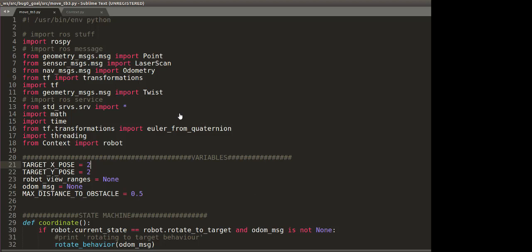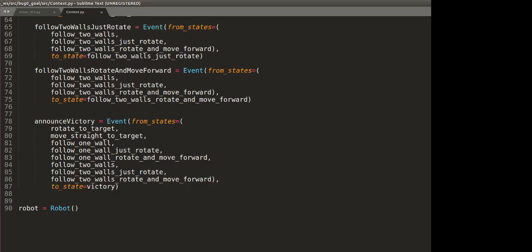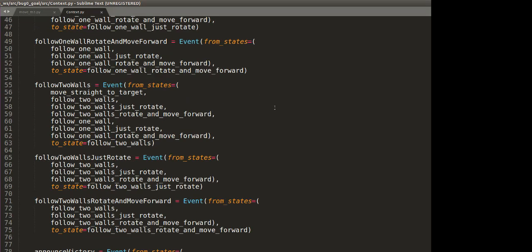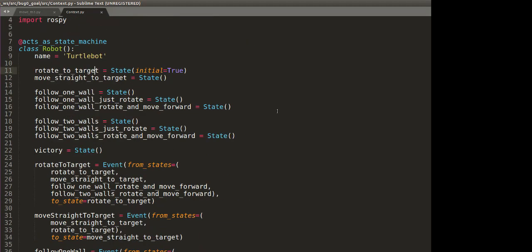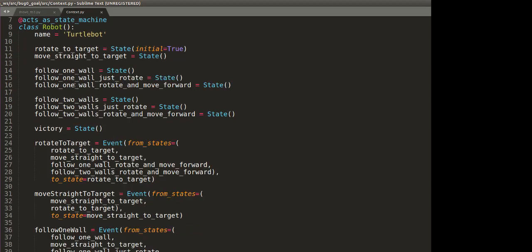In this video, we will discuss our code and project for the CS460 bug0 algorithm. To begin with, we have two Python scripts. One is context.py, which is all about the different states. We actually use a Python package called state machine, and at the beginning of this script we define all the different states, which are rotate to target, move straight to target, follow one wall, follow two walls, and finally the victory state.